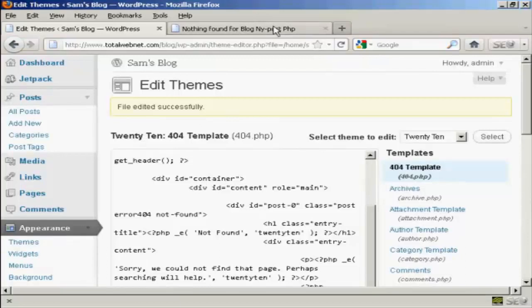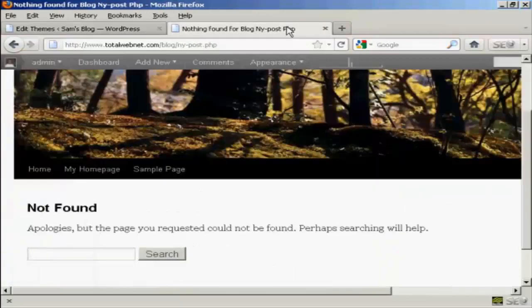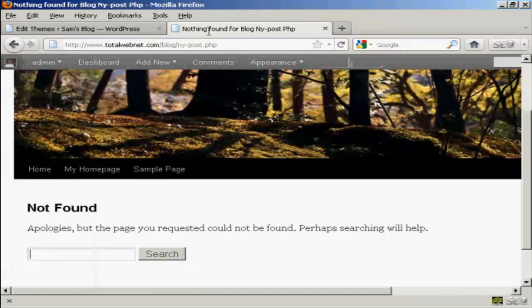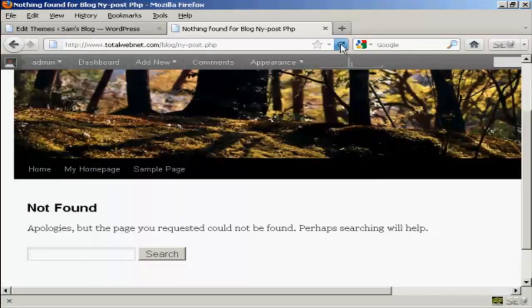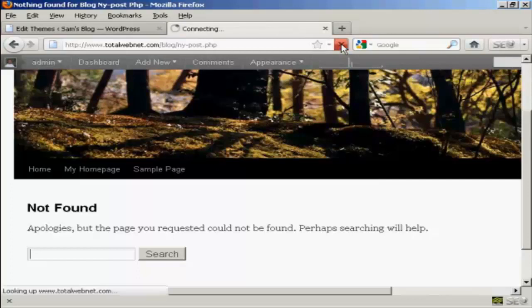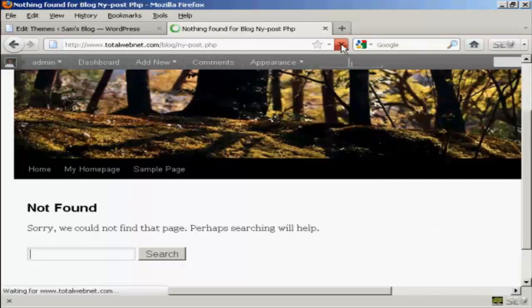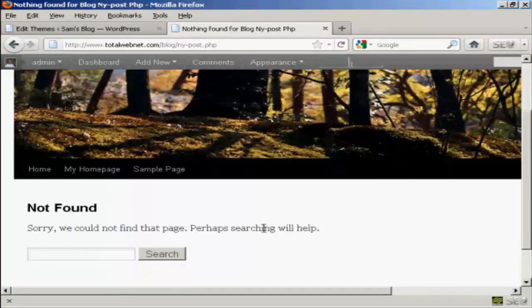Now if I go back to the error page, this is a page that I've typed in that doesn't exist. And if I refresh, there you go. You can see it's changed that.